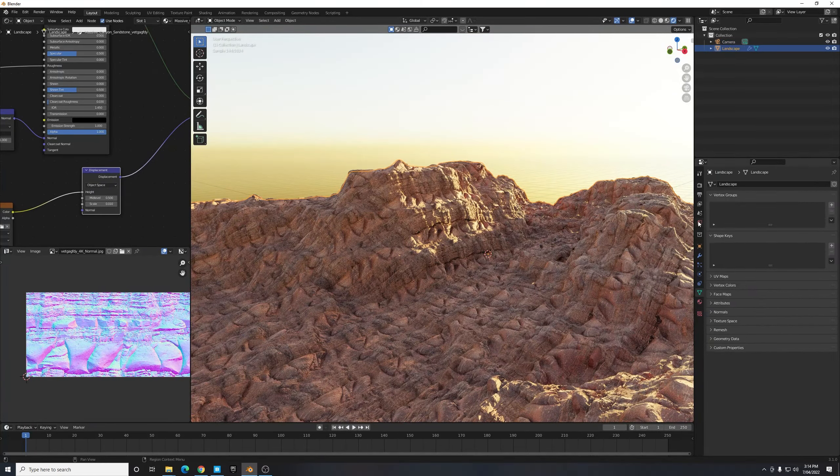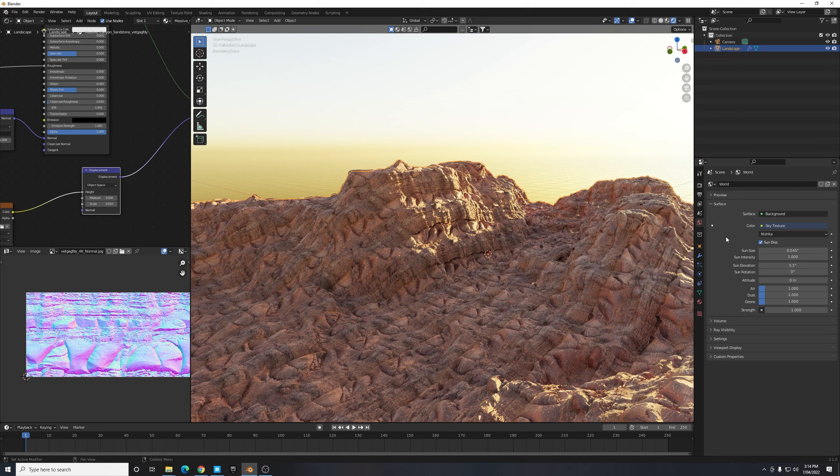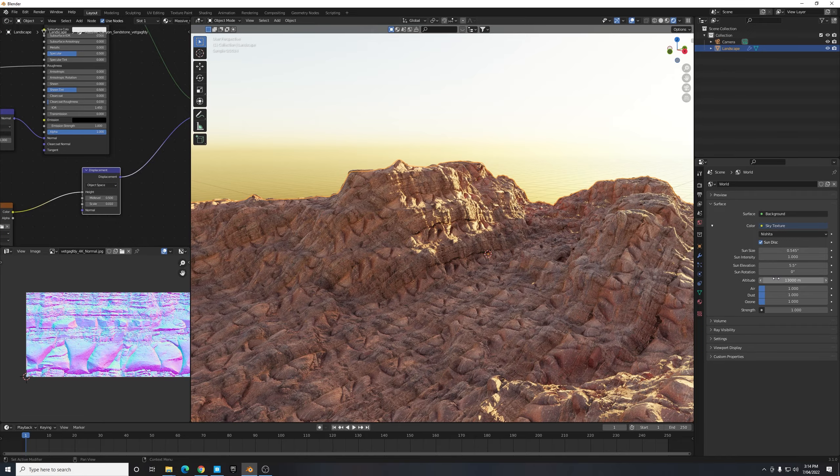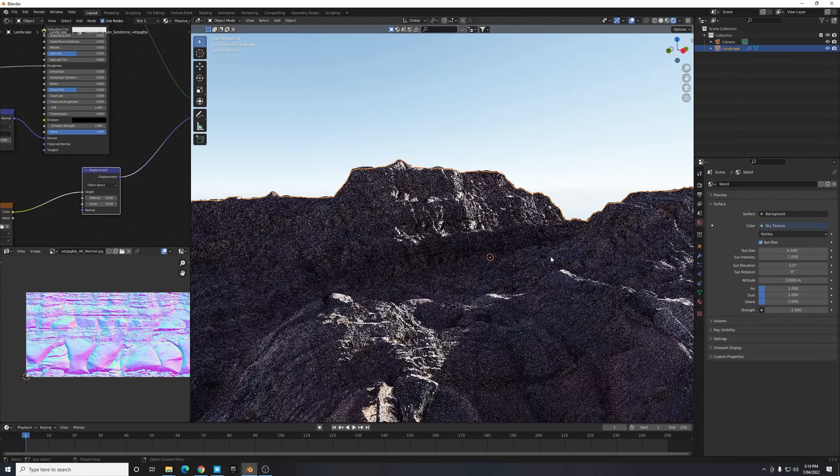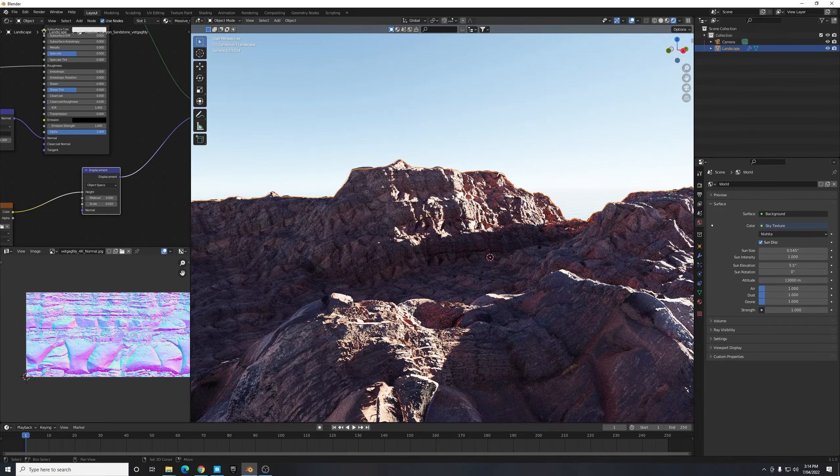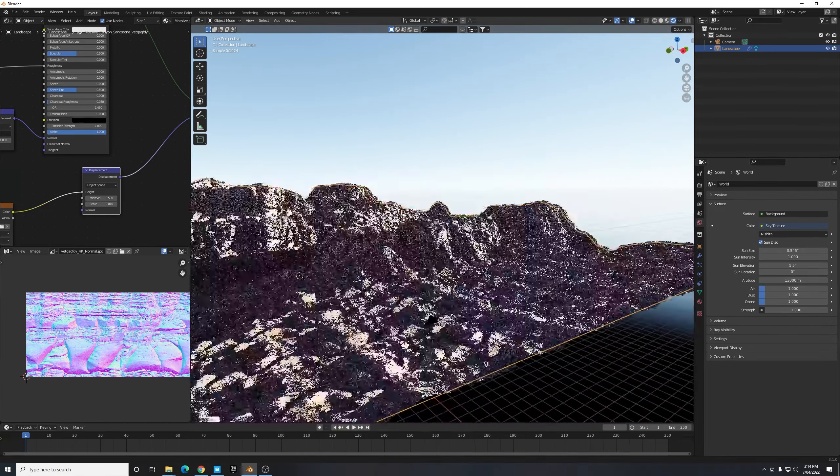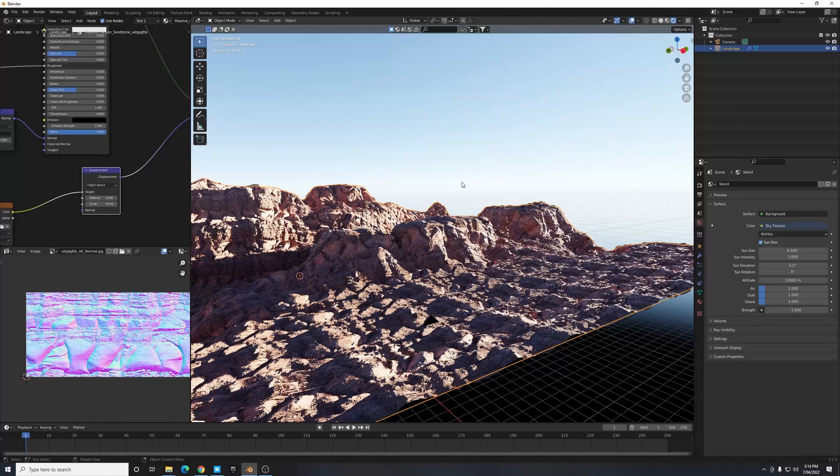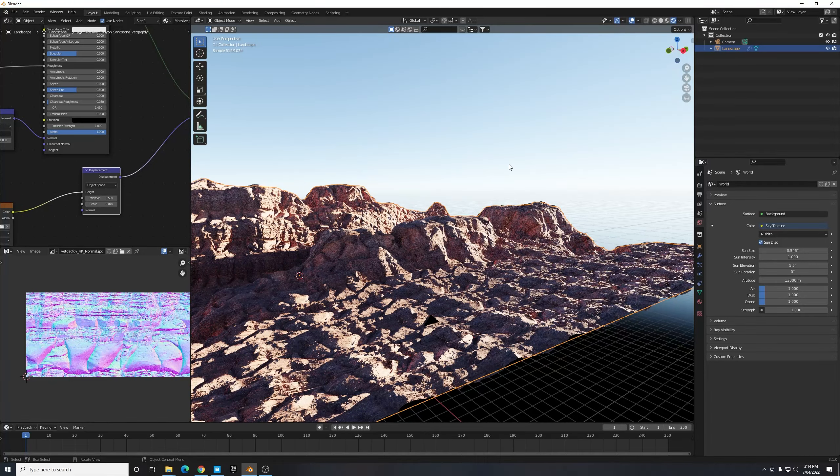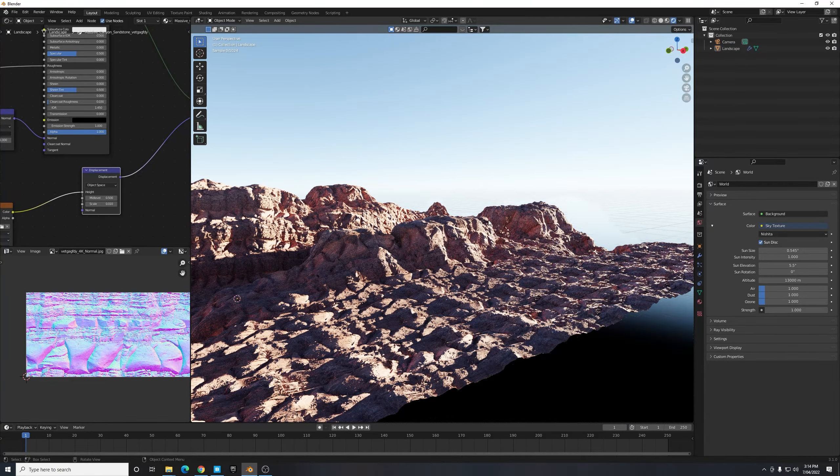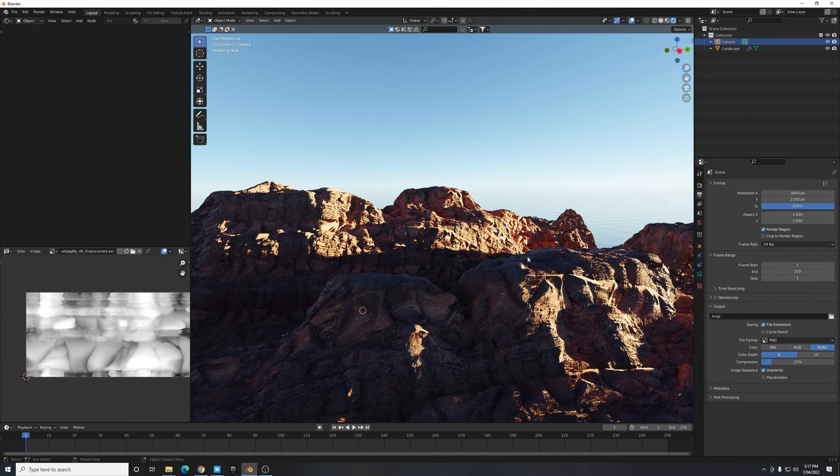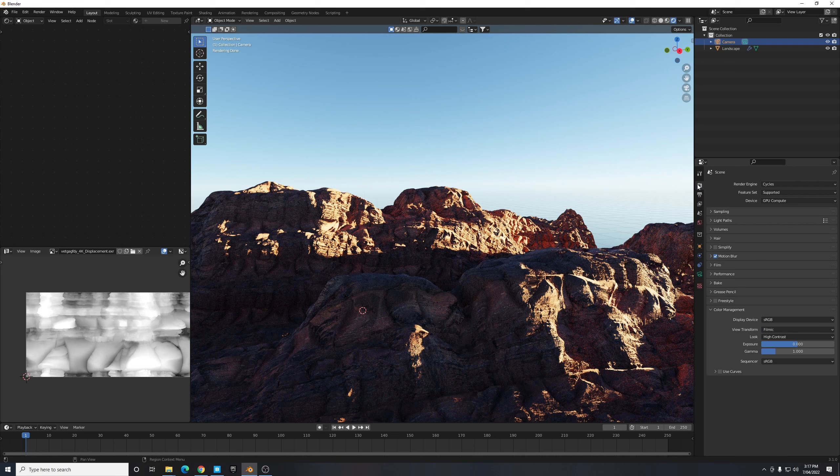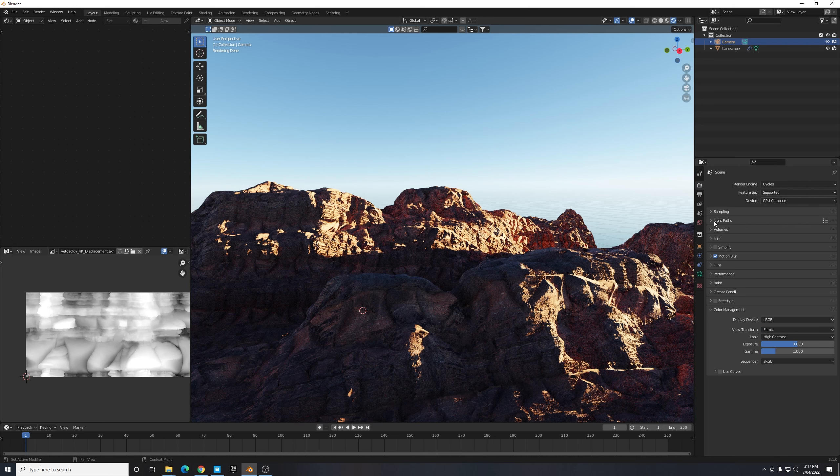I find if you turn this up really high, something like 13,000, it creates this really bright strong contrasted color that you saw on my project when I first opened it. One other final thing I should mention is that in your render properties just under Sampling make sure your samples are set to something like 50 because that's all you really need.